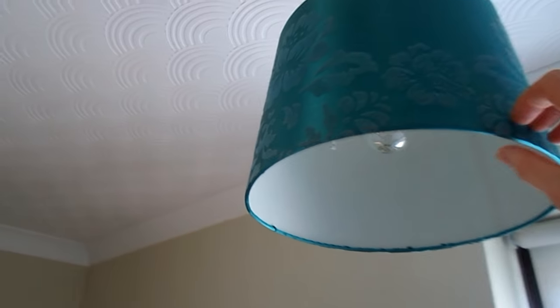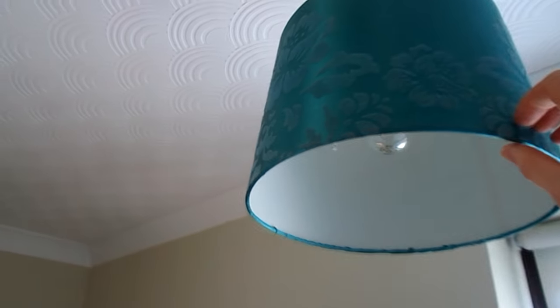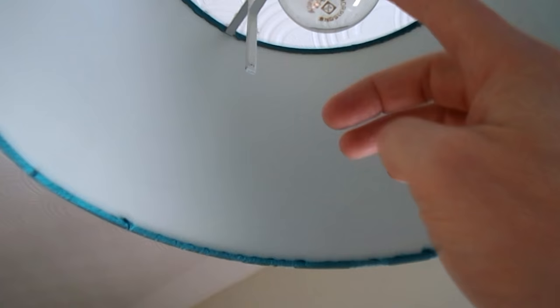How to change a light shade on an overhead light. First thing you need to do is remove the light bulb.